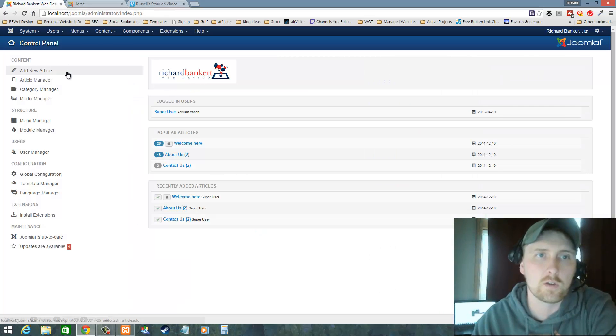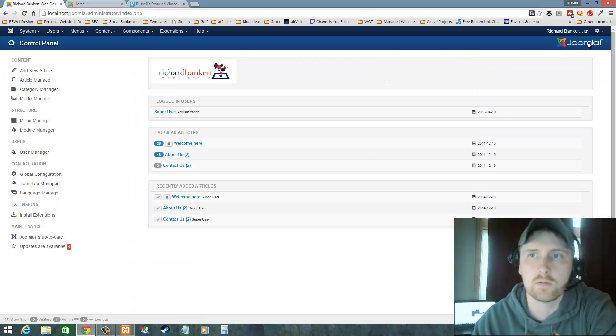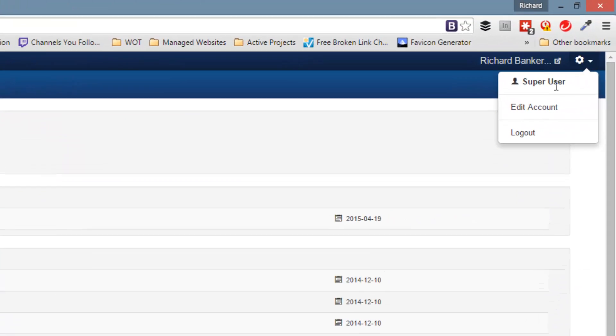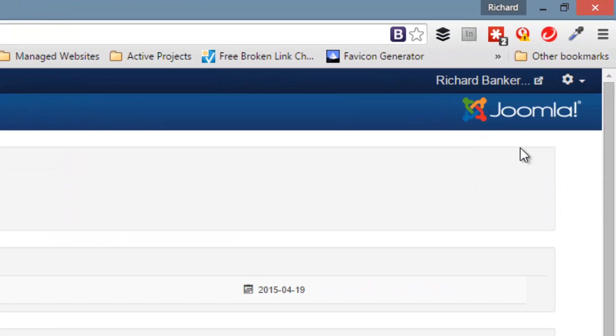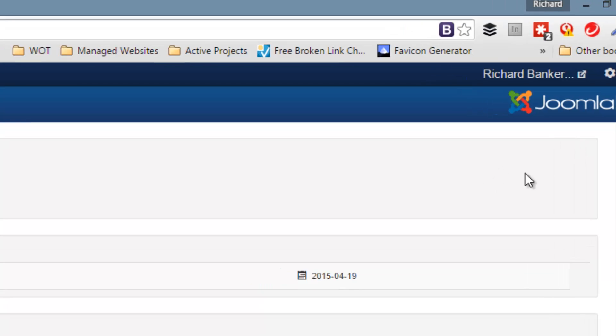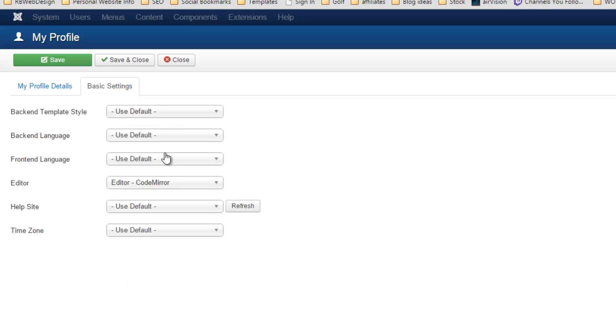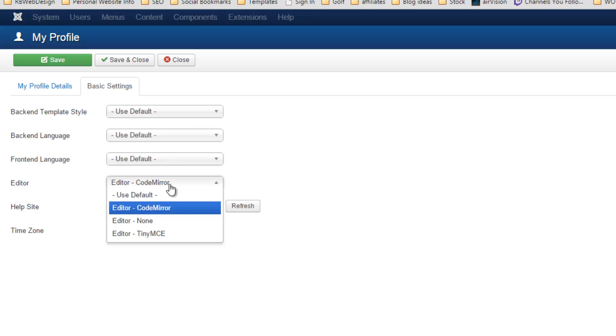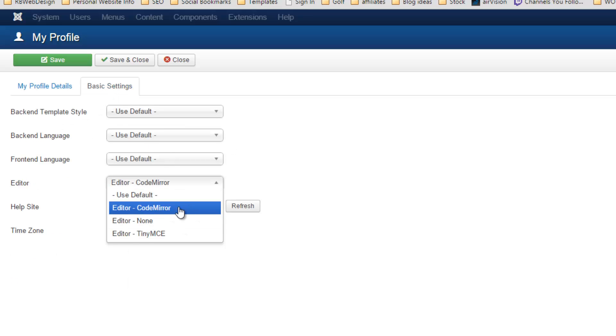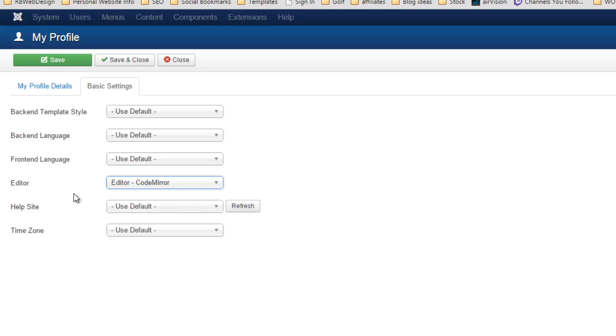Now, the first thing you're going to want to do is go up and edit your account and change your default editor because your editor will get in the way. You can either change it to none or to CodeMirror. I kind of like CodeMirror myself and then I'm going to save and close that.